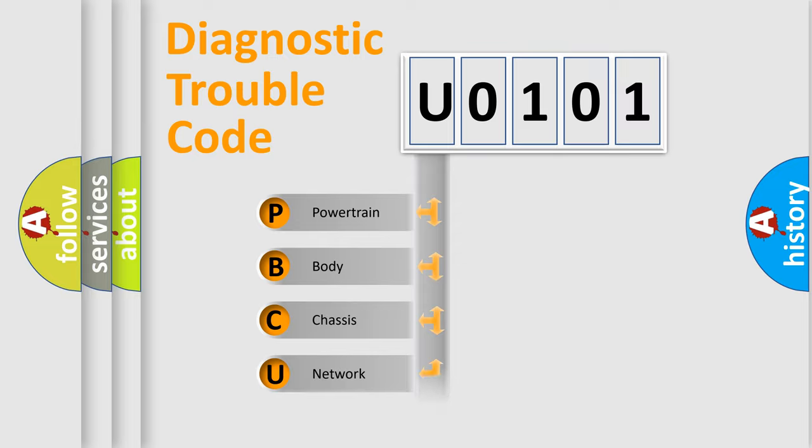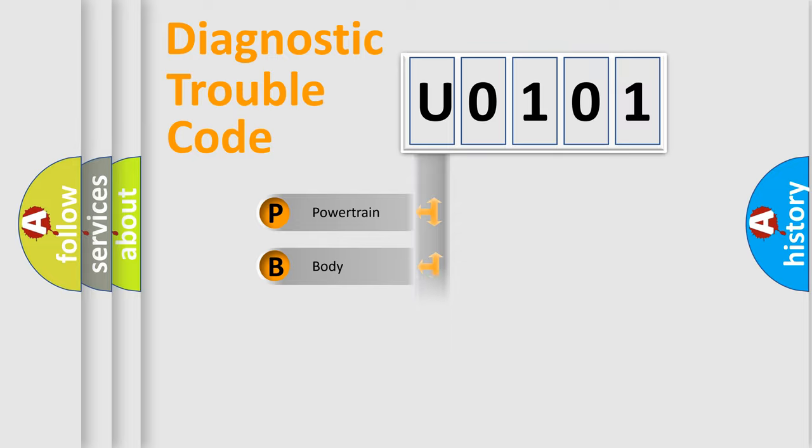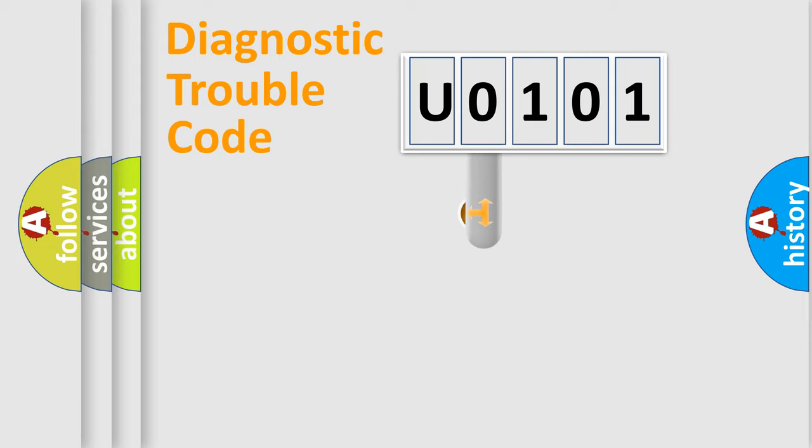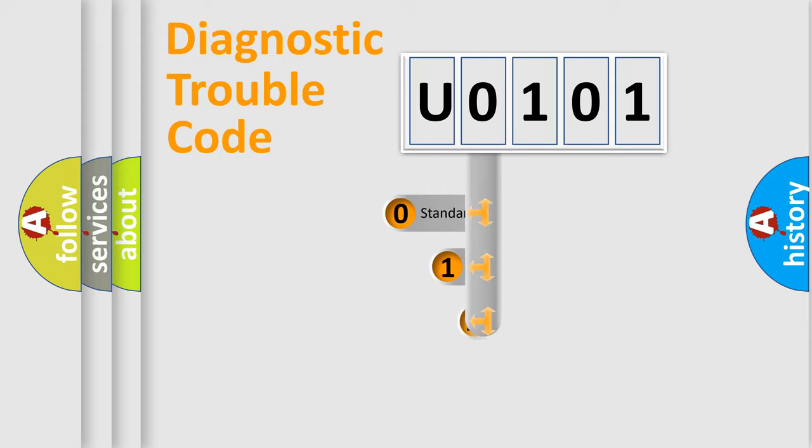Powertrain, Body, Chassis, Network. This distribution is defined in the first character code.